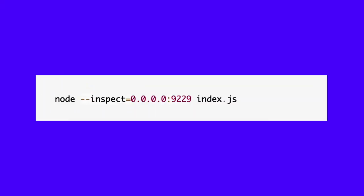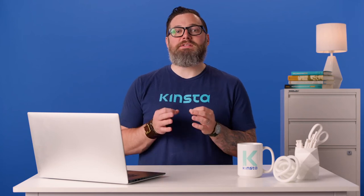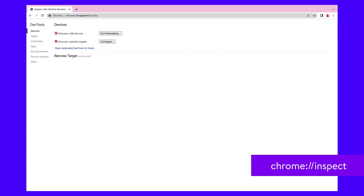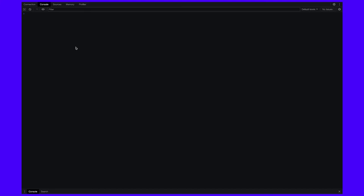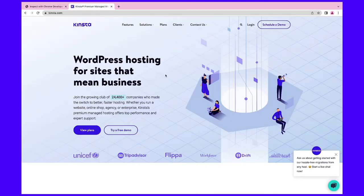By default, the debugger will only accept incoming connections from the local machine. If you're running the application on another device, virtual machine, or Docker container, use this alternative. You can also use 'inspect-brk' instead of 'inspect' to halt processing on the first line so you can step through the code from the start. Open a Chrome-based browser and enter 'chrome://inspect' into the address bar to view local and network devices. If your Node.js application does not appear as a remote target, either click 'Open dedicated DevTools for Node' and choose the address and port, or check 'Discover network targets', click 'Configure', and add the IP address and port of the device where it's running.